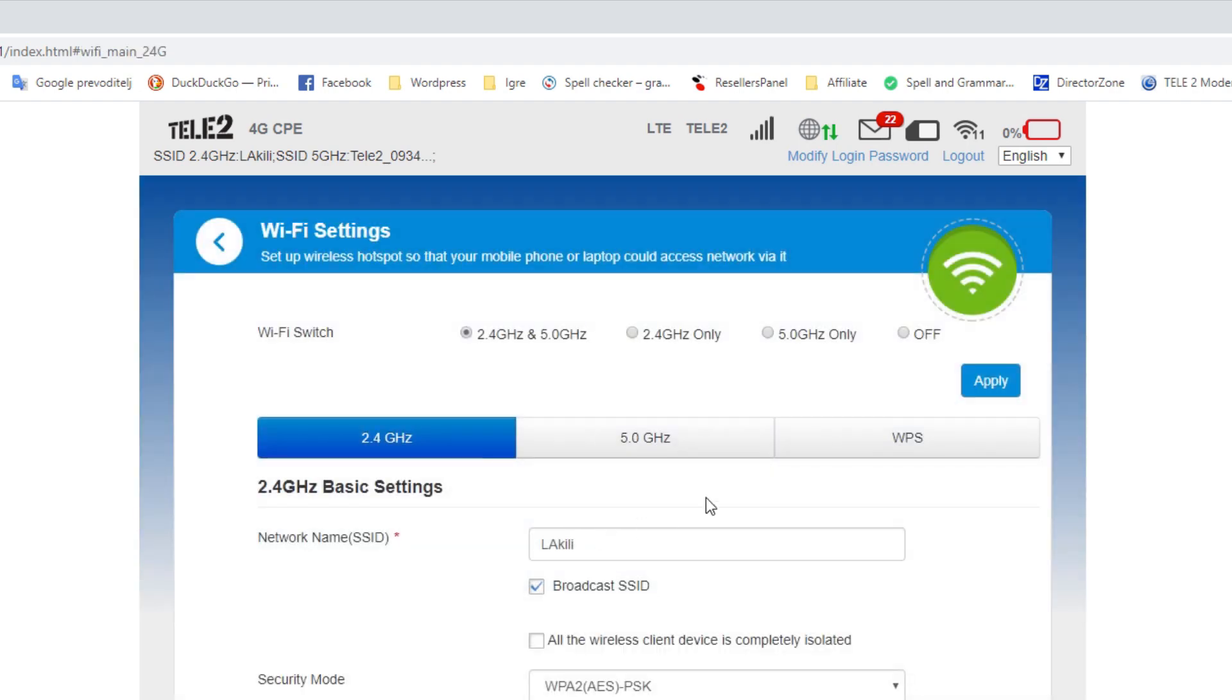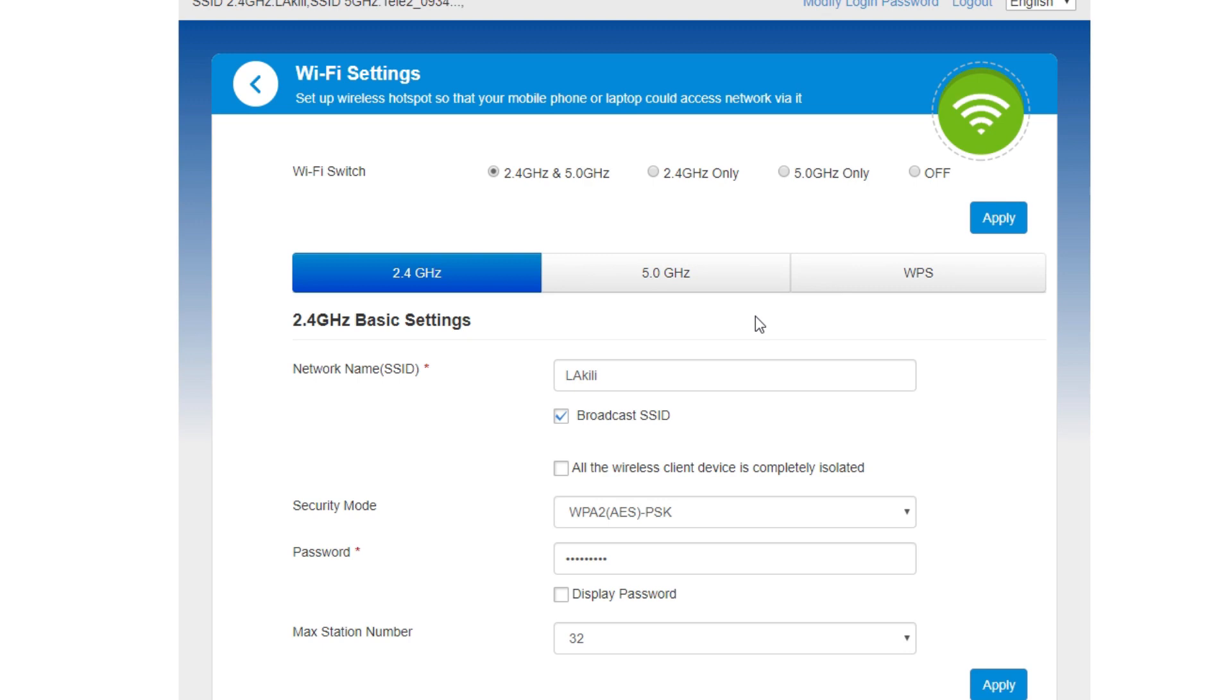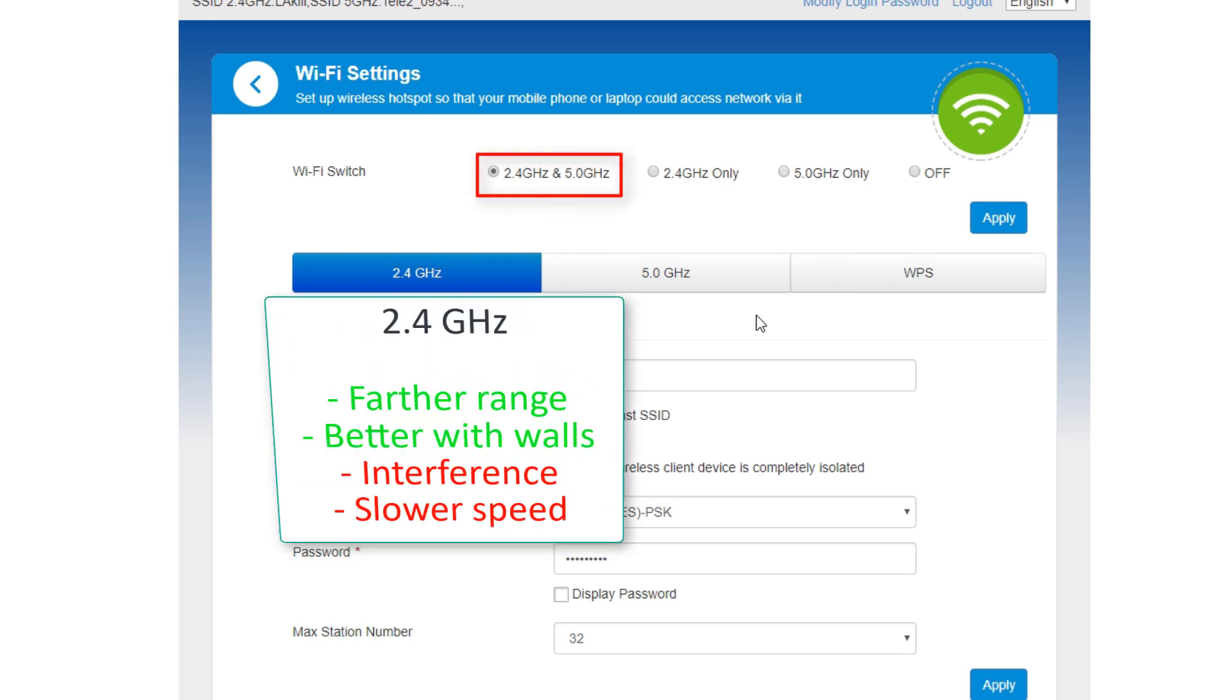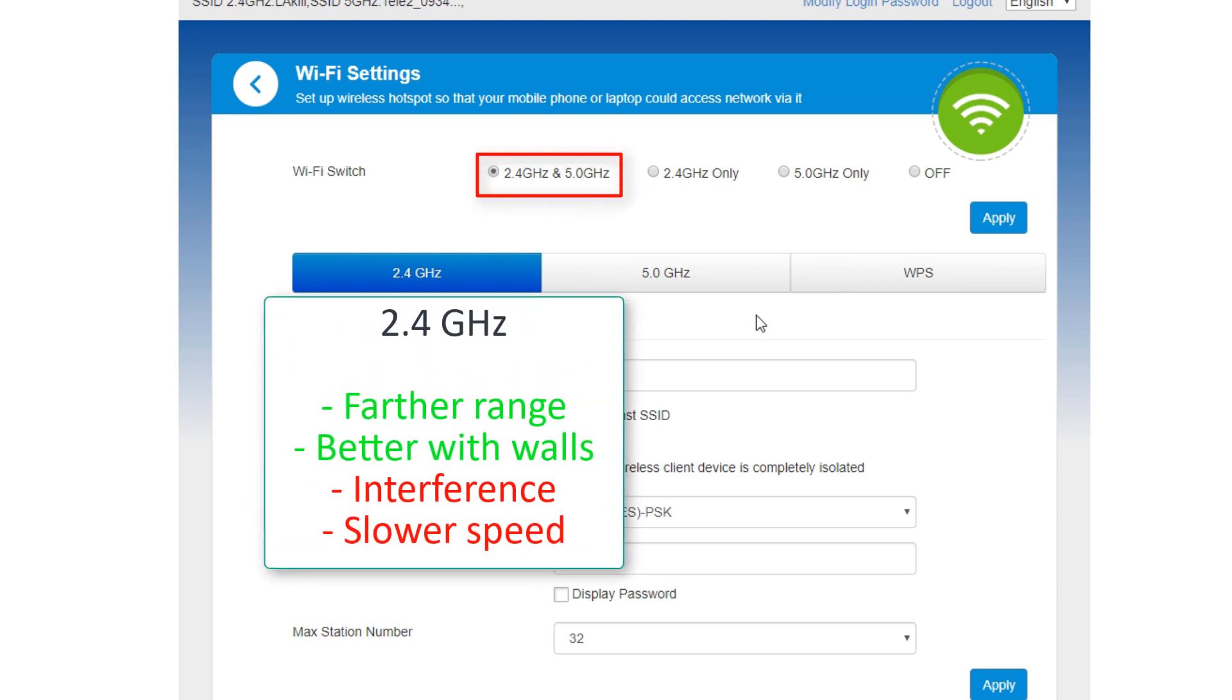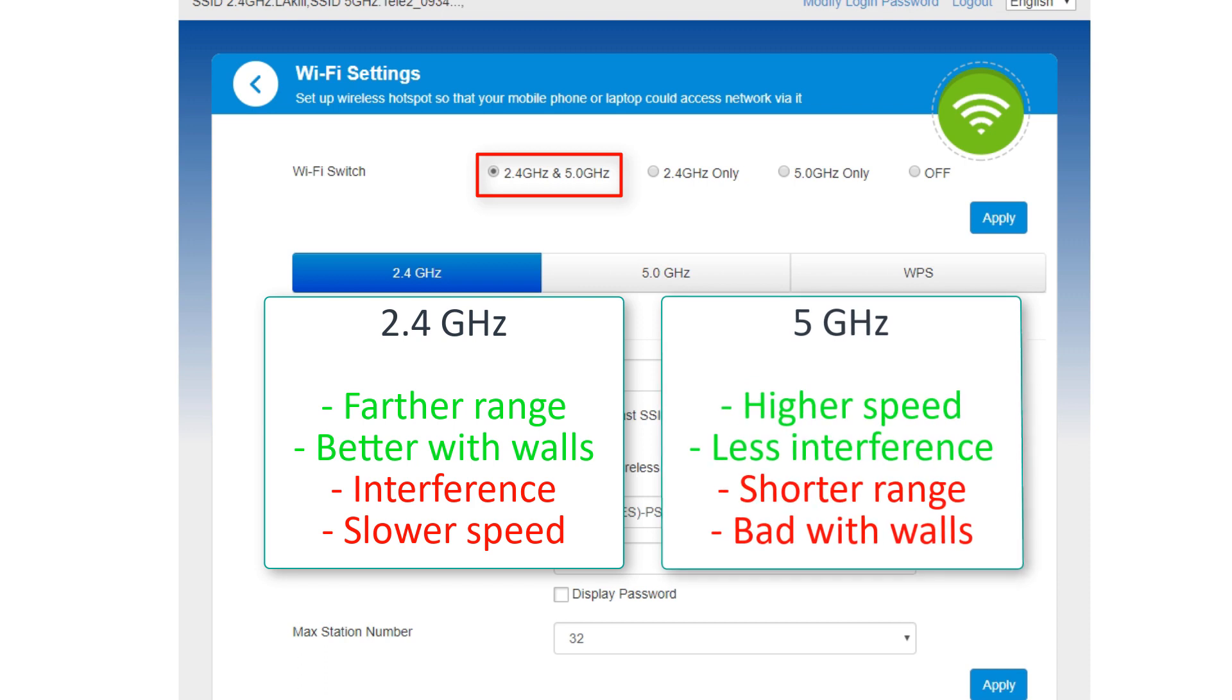You should keep your router on both 2.4 and 5 GHz frequency bands. 2.4 is an older system that transmits signals further and goes through walls better. But many other devices, from wireless phones to microwaves, use the 2.4 frequency band, which slows down internet speed. 5 GHz frequency is not as widely used, so network speeds are higher.